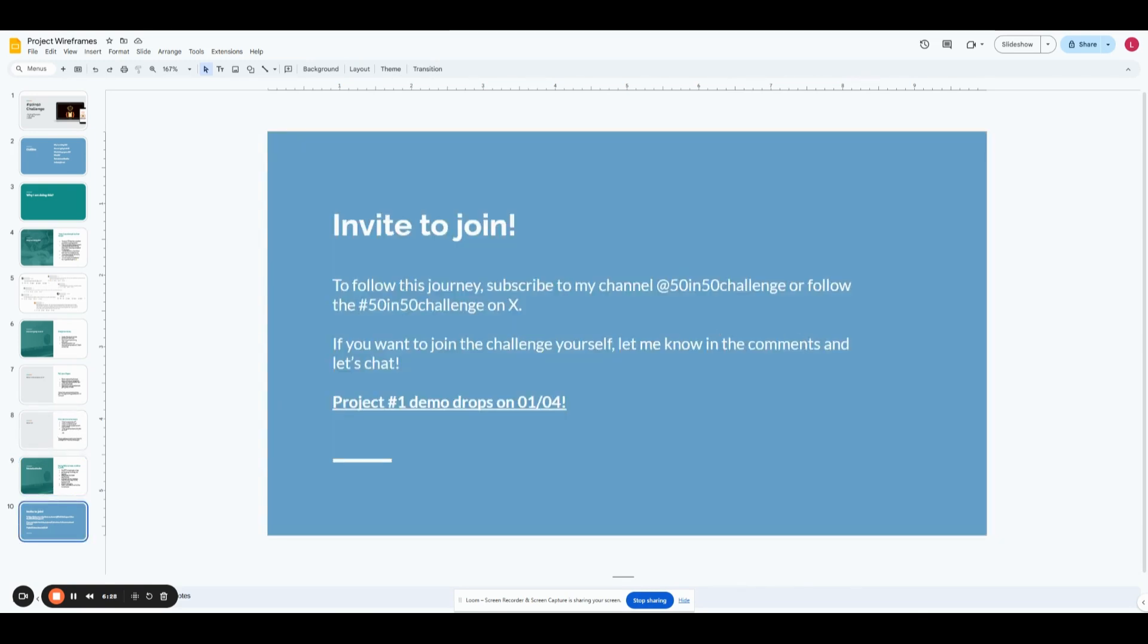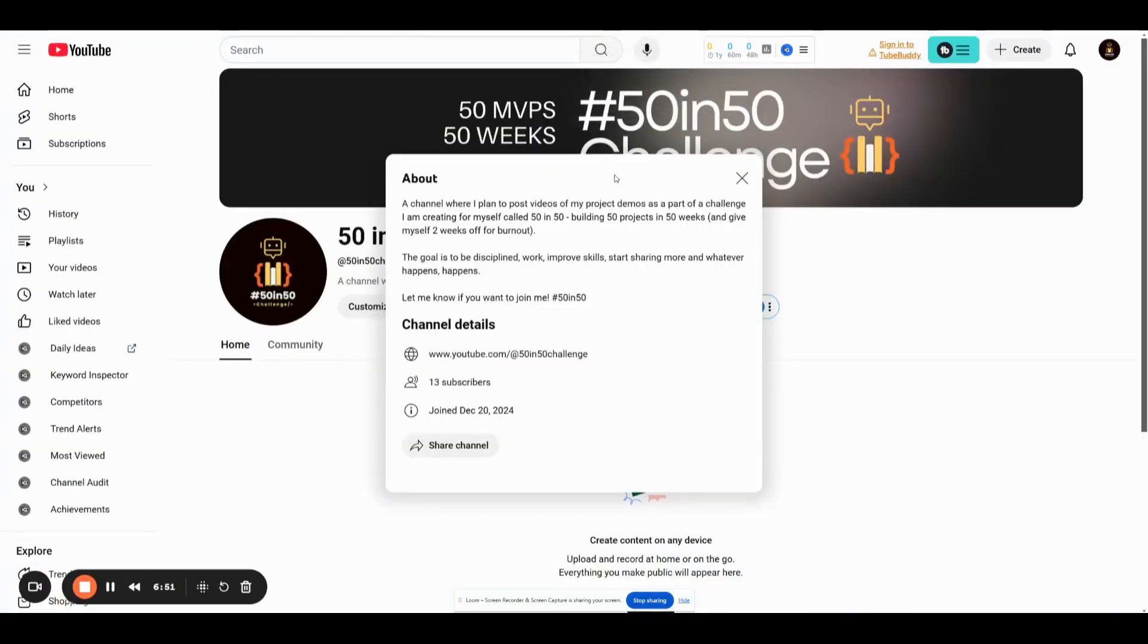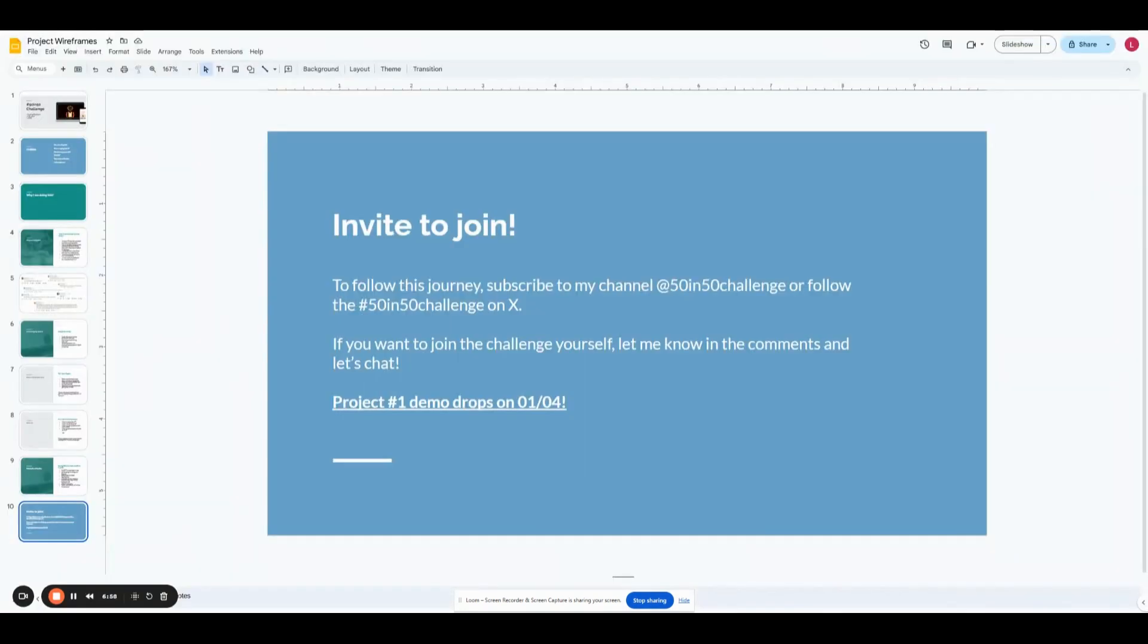To follow my journey, I think the best way would be to subscribe to my YouTube channel. Just follow the hashtag 50in50challenge on X. If you do want to join the challenge yourself, you can let me know in the comments when this video drops, and let's figure it out. And then I just want to announce it publicly that my project number one demo will drop on next Saturday, January 4th. This is the YouTube channel where everything is going to be posted going forward, and I really look forward to getting your feedback.